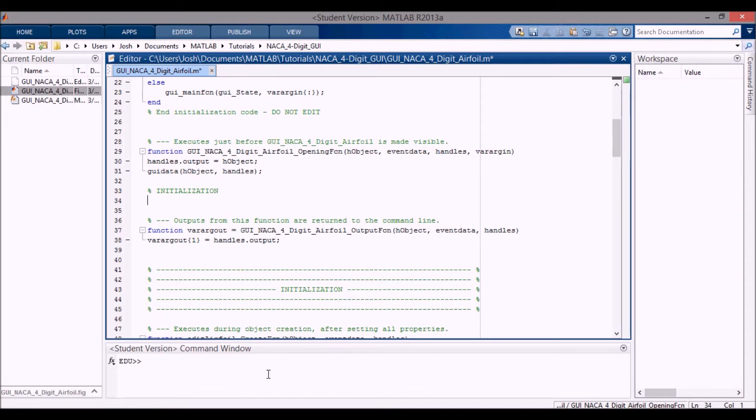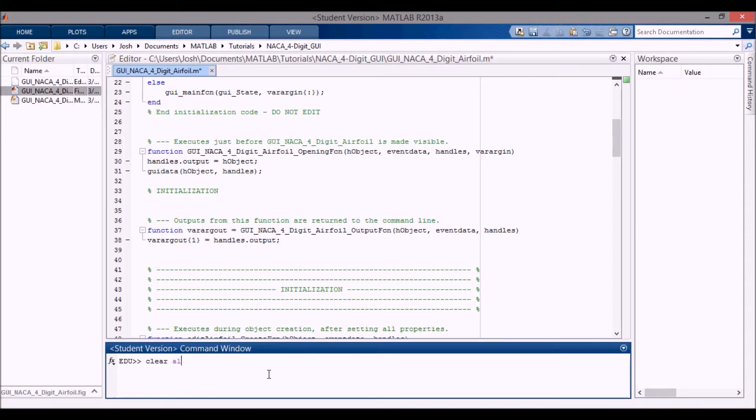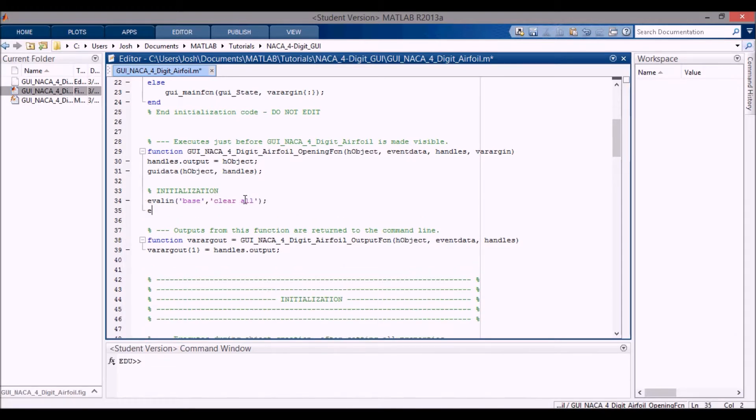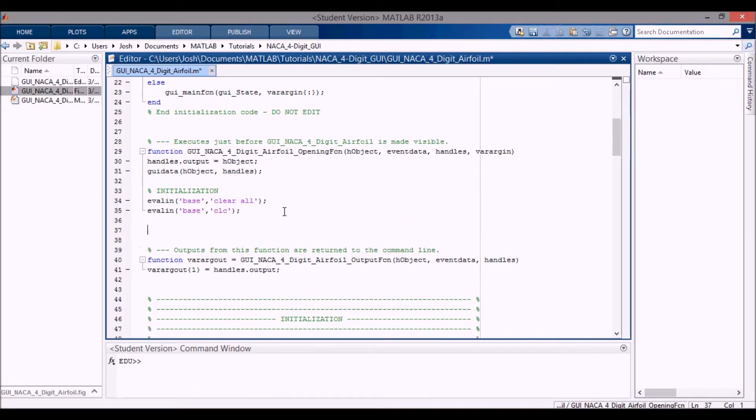And the first thing I want to do is I want to clear everything. I want to do the equivalent of clear all, which clears all the variables in the workspace, and then clc, which clears this command window. So we need to evaluate these into the base workspace. So I'm just going to evaluate in the string clear all and evaluate in the string clc. And that'll clear everything and clear the command window.